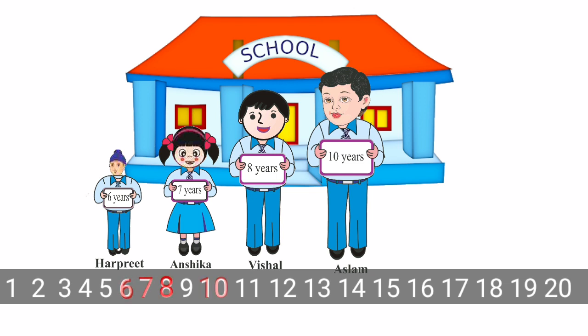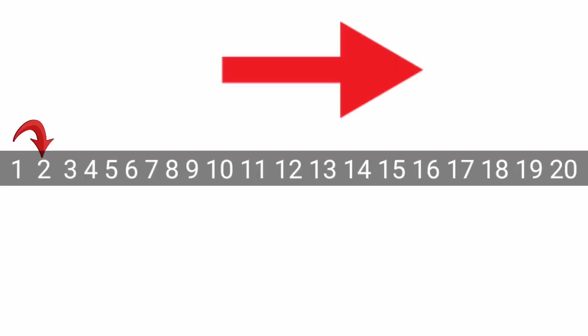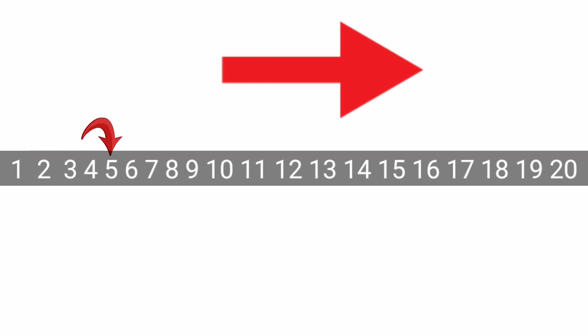Now, look at this number strip. 2 is greater than 1. 3 is greater than 2. 4 is greater than 3. 5 is greater than 4.